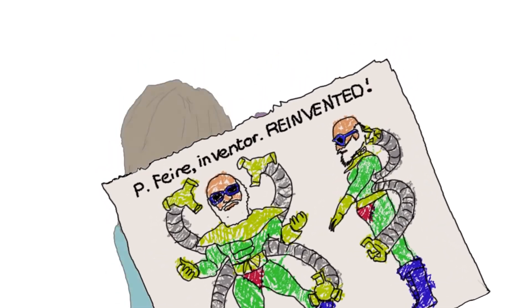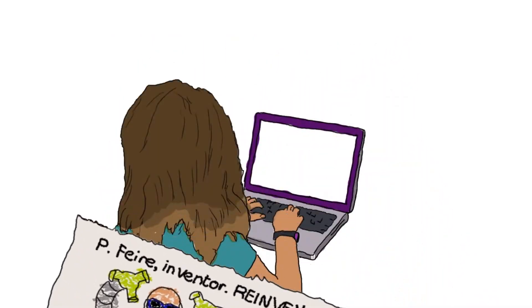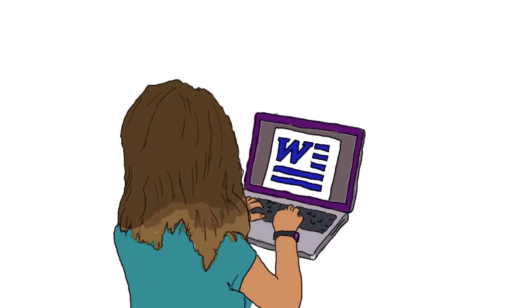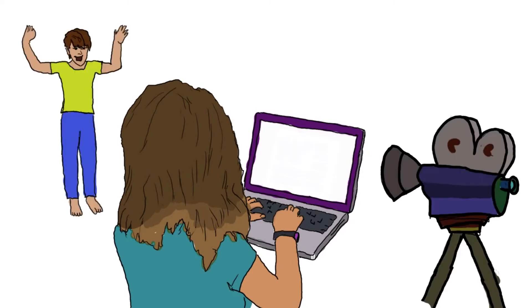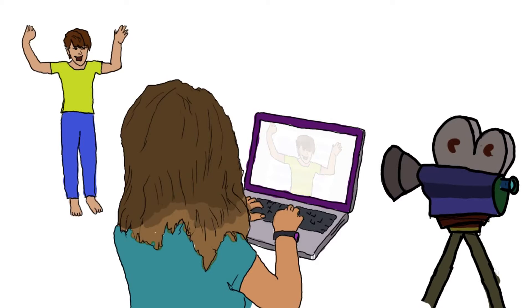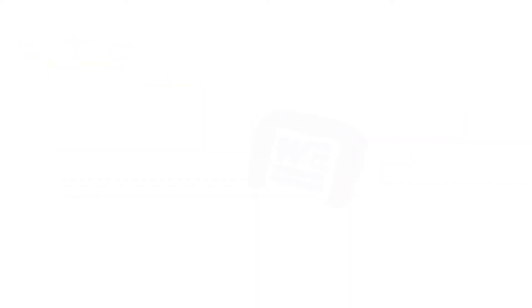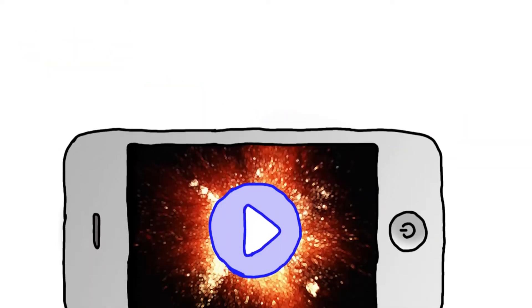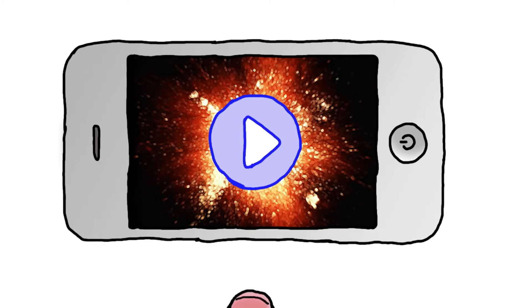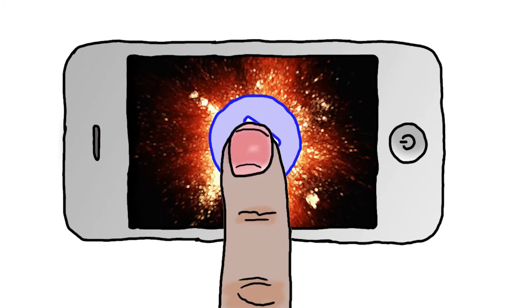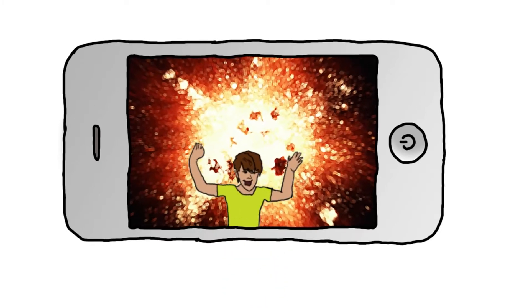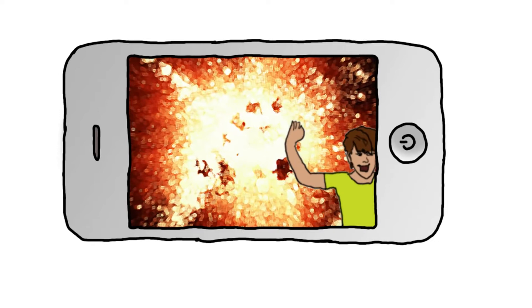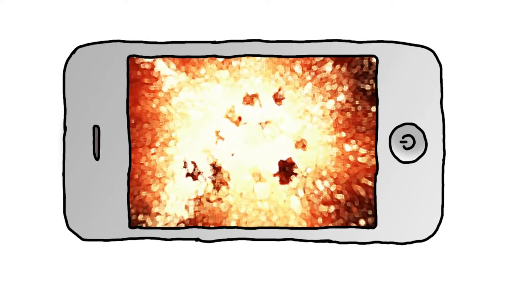In using technology in schools, people think about consumption of technology, and they don't think about production through the use of technology. The beauty of production is that kids are inventing and making things, and the other benefit is that if they're producing, they're also consuming. If you're consuming, you're not necessarily producing. So if you're producing, you get both.